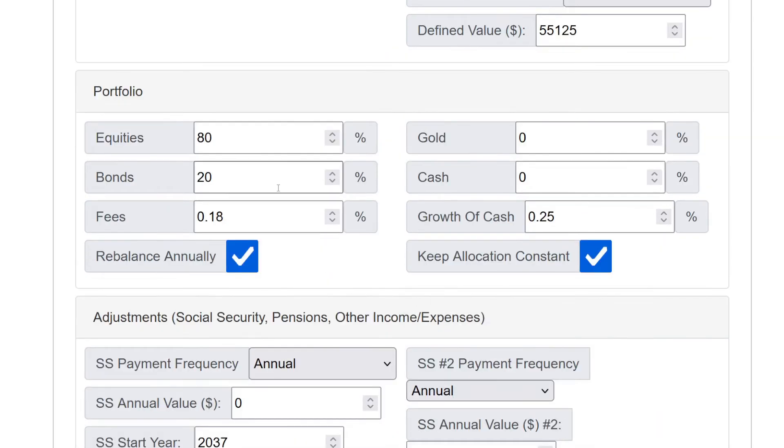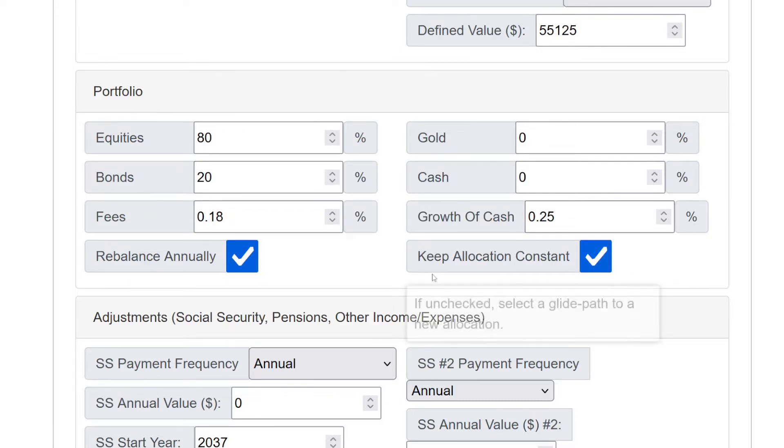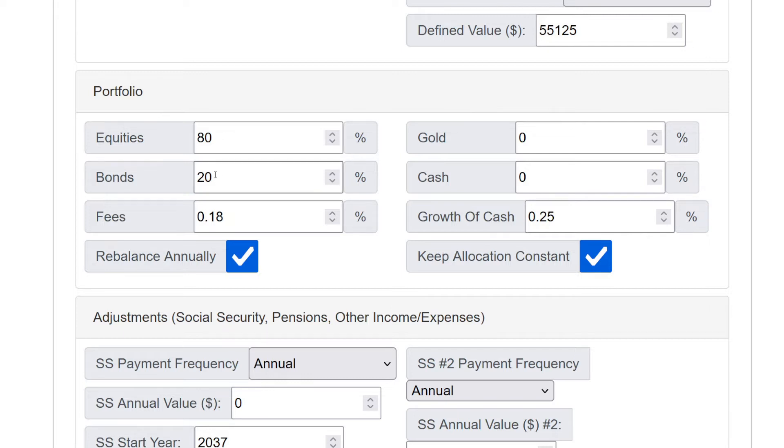Now in this first model, the baseline model, notice I have selected here, keep the allocation constant. In other words, there is no glide path. There is no bond tent in this model. Instead, the retiree apparently is comfortable with this rather aggressive allocation and keeping it fixed across every year of this 40 year retirement.